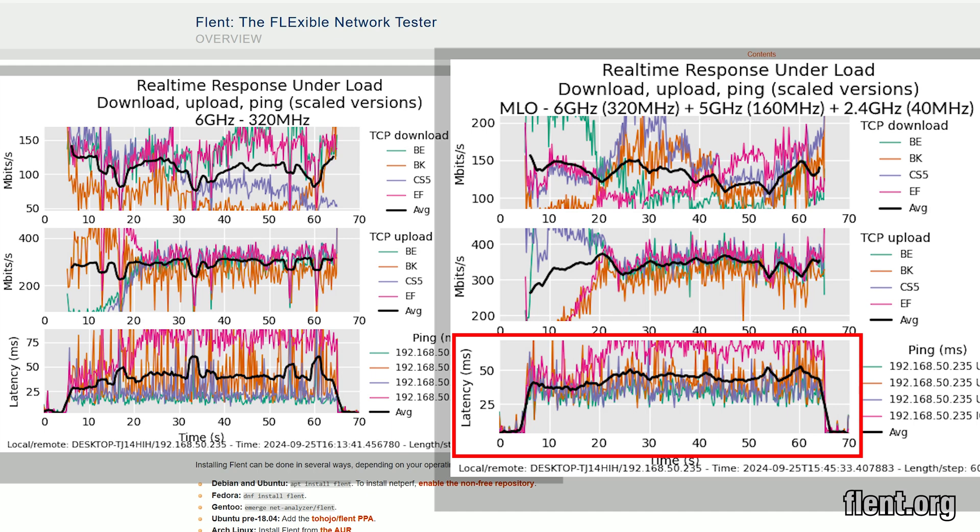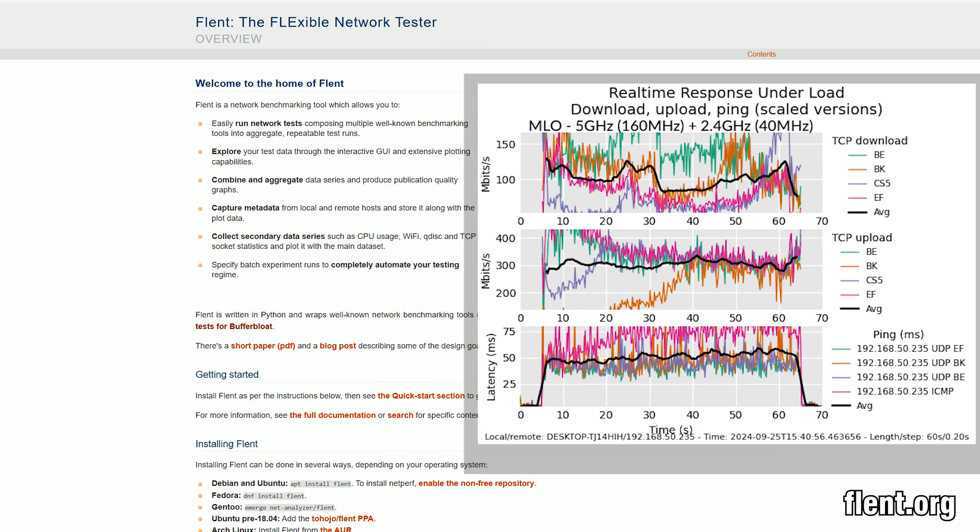Lastly, I aggregated the 2.4GHz and the 5GHz radios, and it's a fairly contained performance, the latency averaging 50ms for the entire duration of the test.